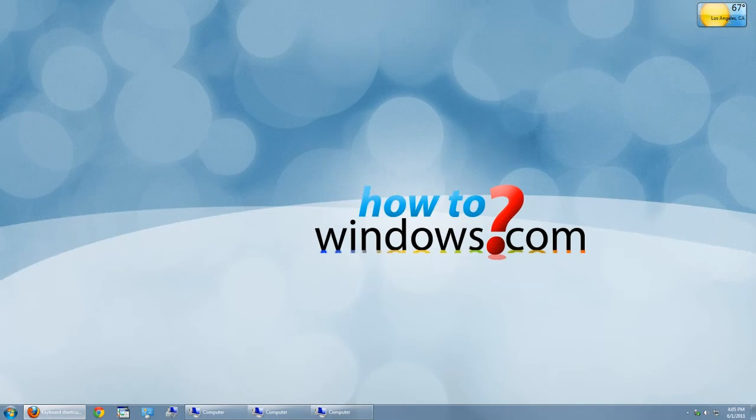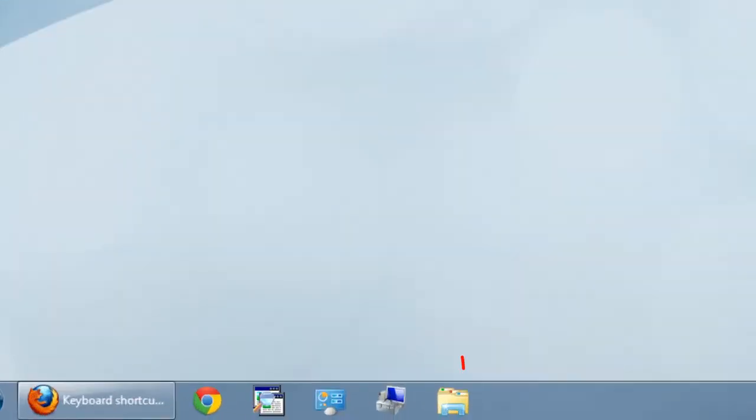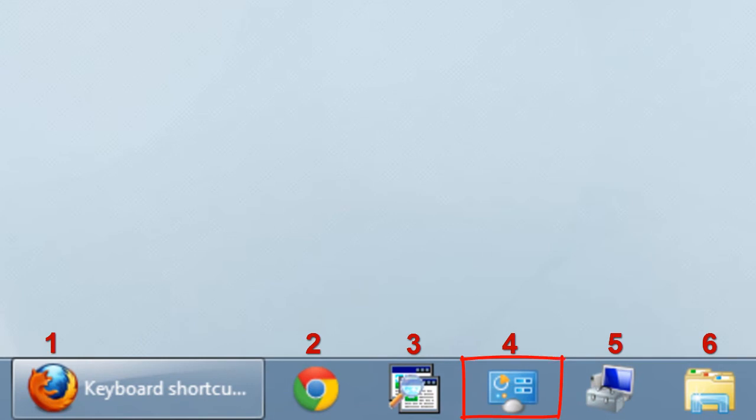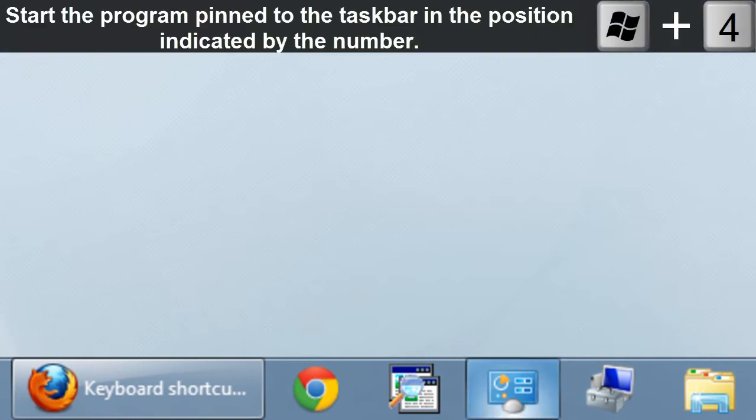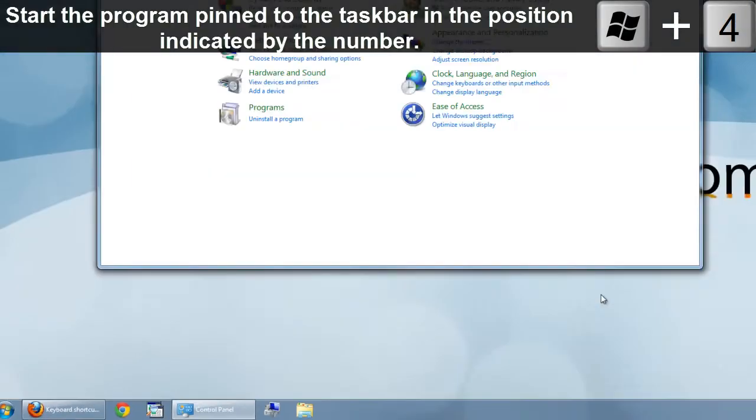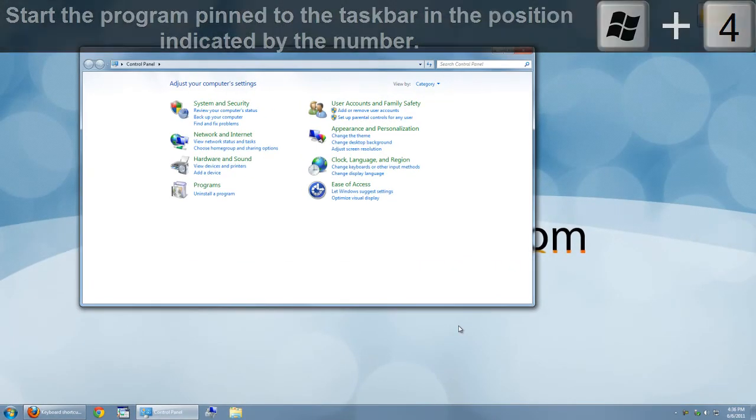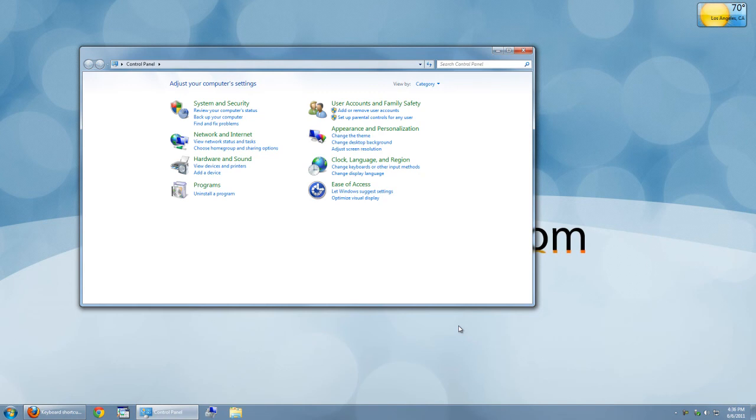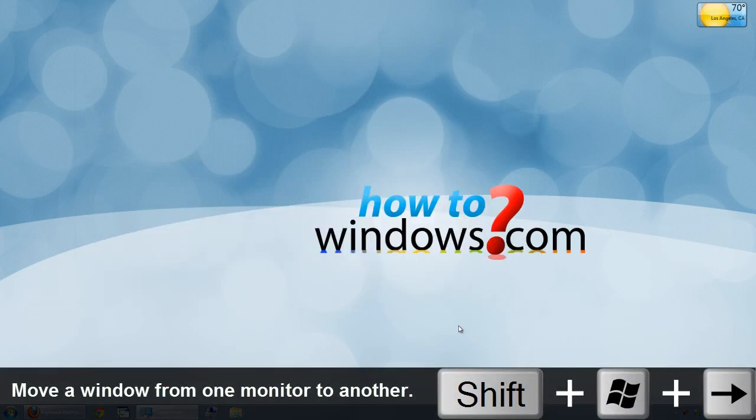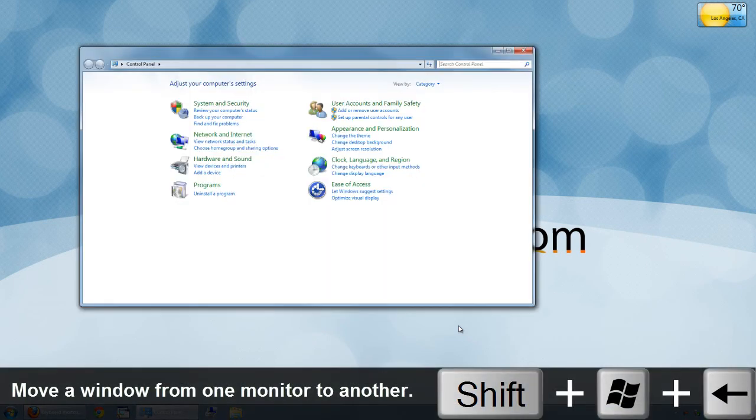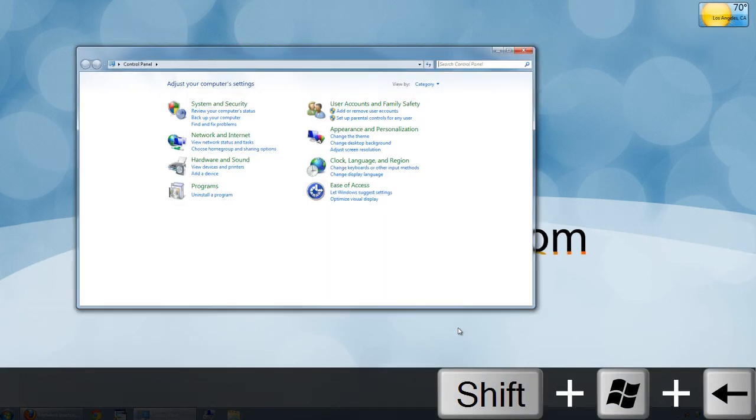If you quickly want to start an application on your taskbar, simply press Windows and the number corresponding to the program. If you have more than one screen and you want to move an application from one screen to another, press Shift and Windows and the direction.